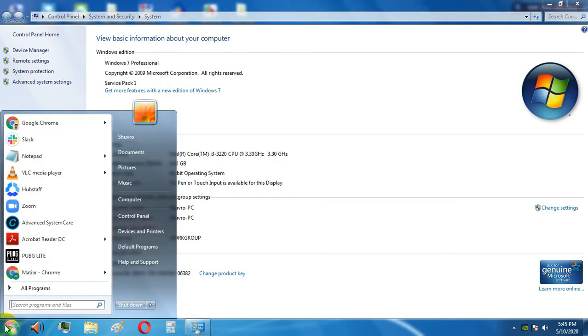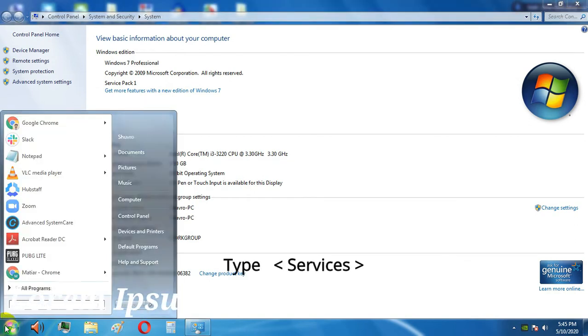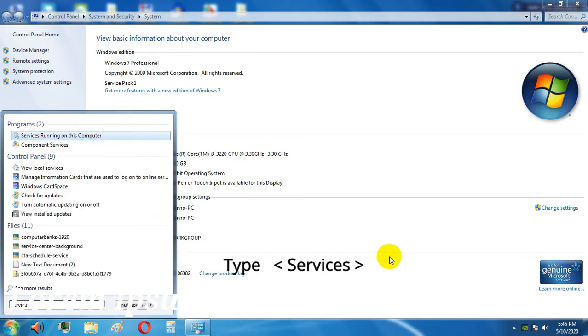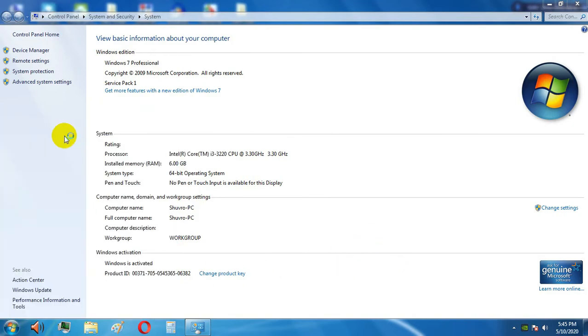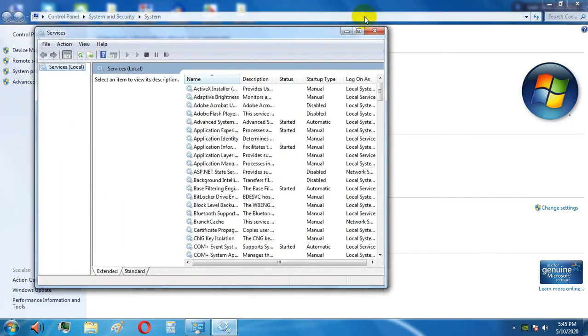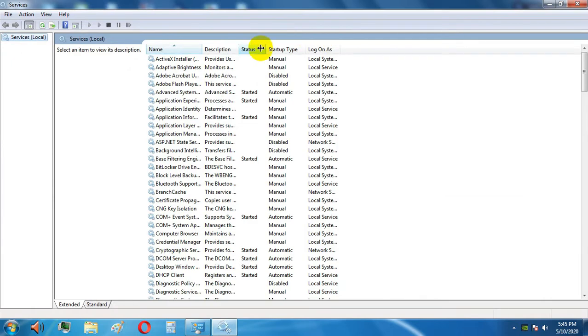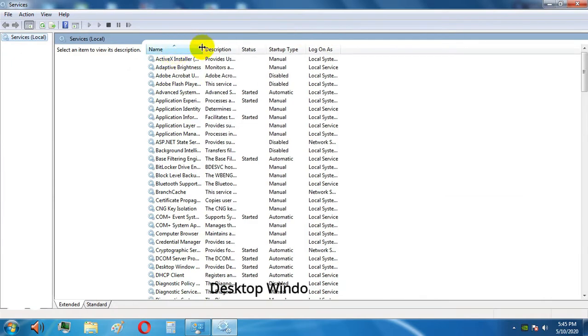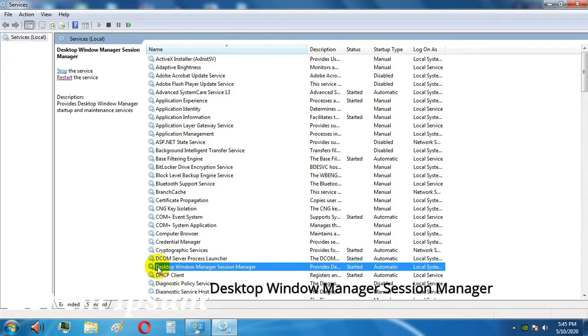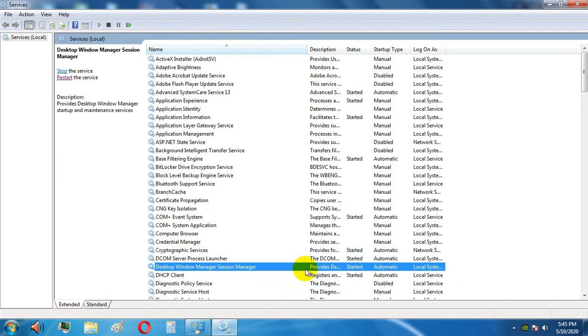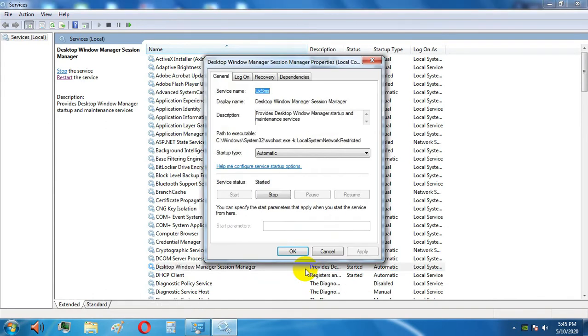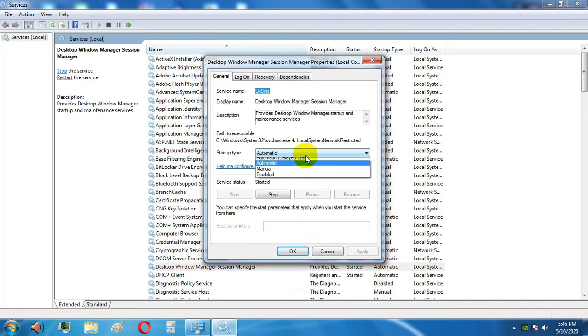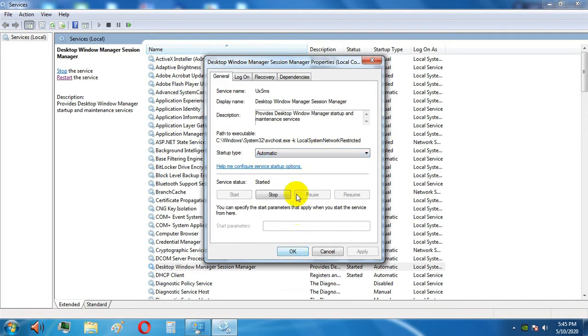Type services in the search bar to see the services running on your computer. Here is the Desktop Window Manager Session Manager option. Sometimes it will be disabled, so you have to make it automatic, then click Start and Apply.